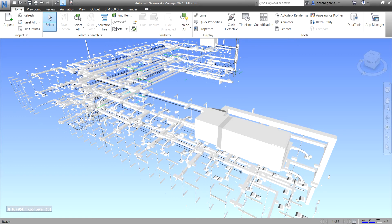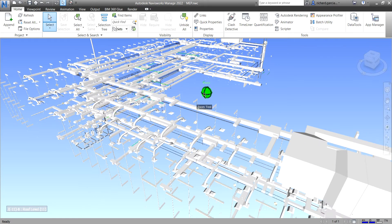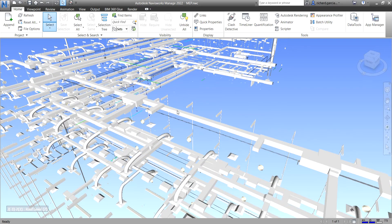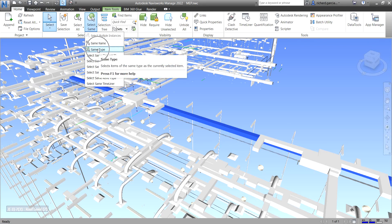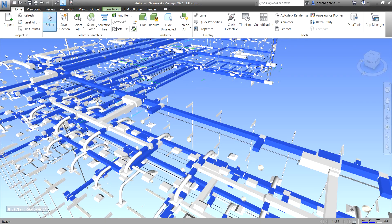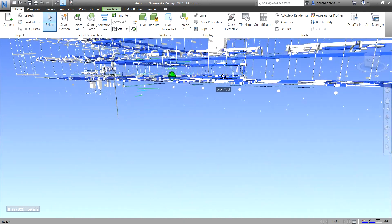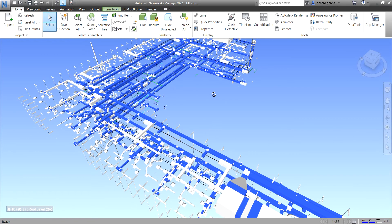In Navisworks you can create and use sets of objects, which makes it easier to review and analyze your model. For example, if I want to select all the docks, I'll click one of the docks, then click the drop-down arrow and look for 'Same Type' to select all the docks.